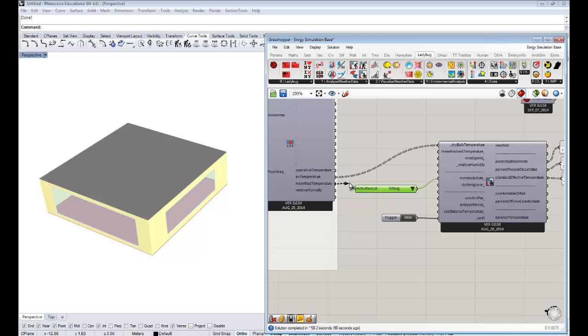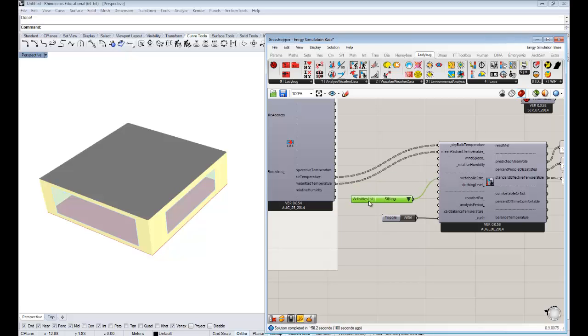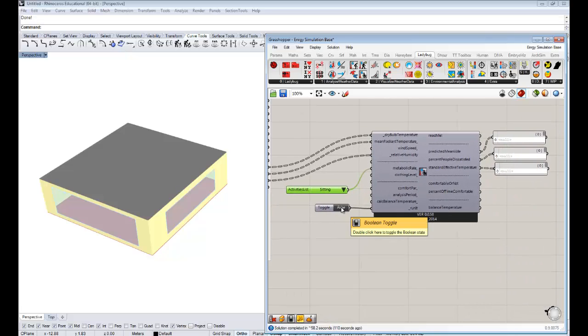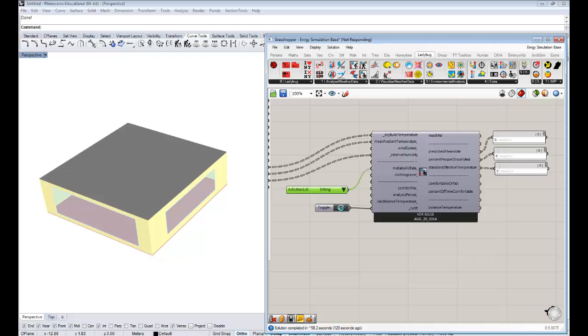And the wonderful thing about having everything in our Rhino interface is that it's very easy to make graphics that can communicate and argue points and explain why some strategies would work.